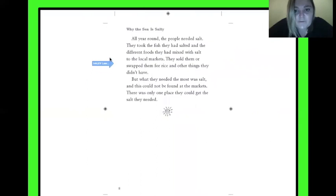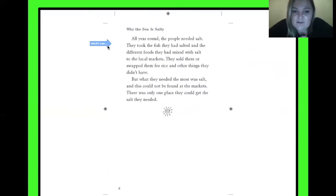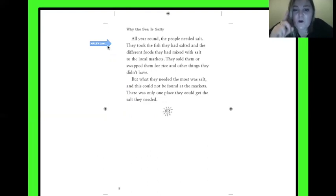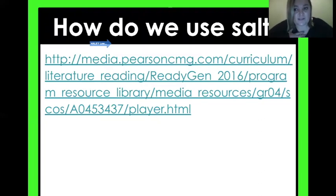All year round the people needed salt. They took the fish they had salted and the different foods they had mixed with salt to the local markets. They sold them or swapped them for rice and other things they didn't have. But what they needed the most was salt, and this could not be found at the markets. There was only one place they could get the salt they needed. There's a cool video about how we use salt today — we won't watch it together, but these villagers depend on it and there are many ways we use salt without even thinking about it.